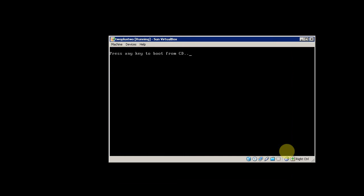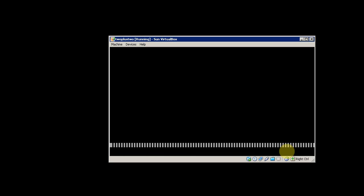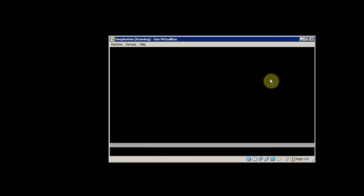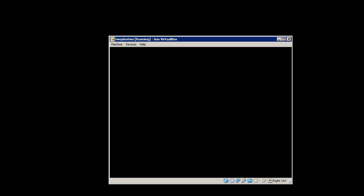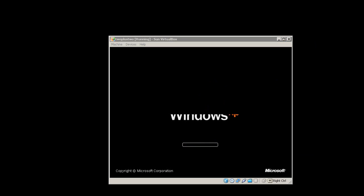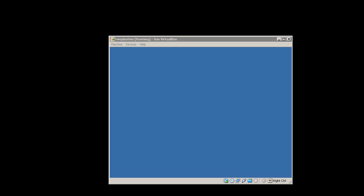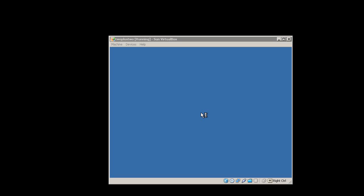You don't want to boot from CD this time. Just let it boot from the hard drive. You'll get the Windows XP loading screen and then the Windows XP install screen.